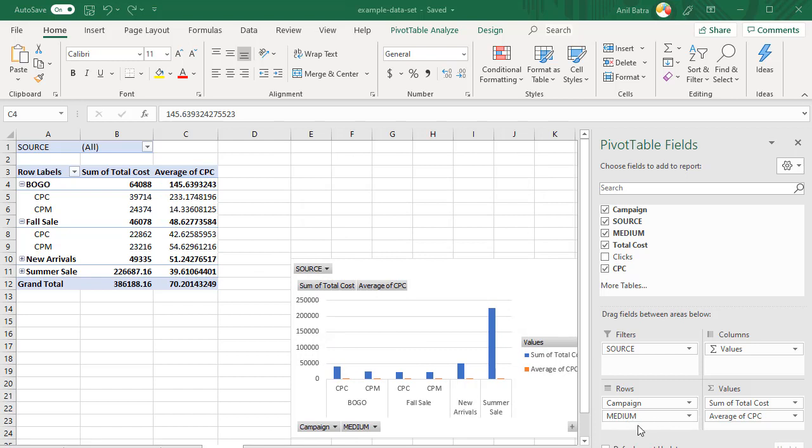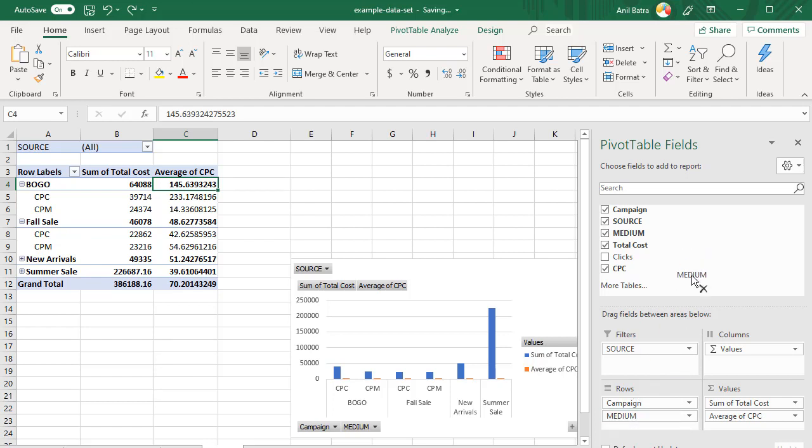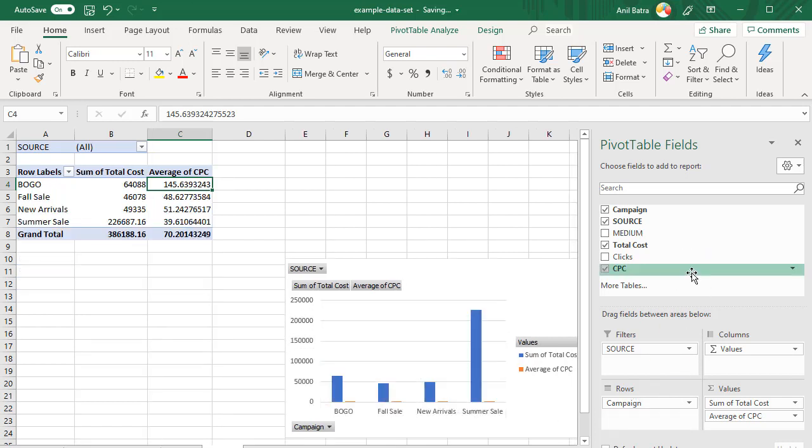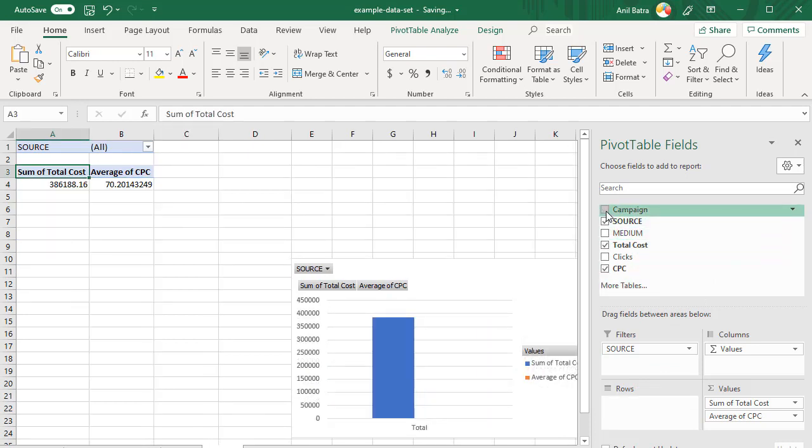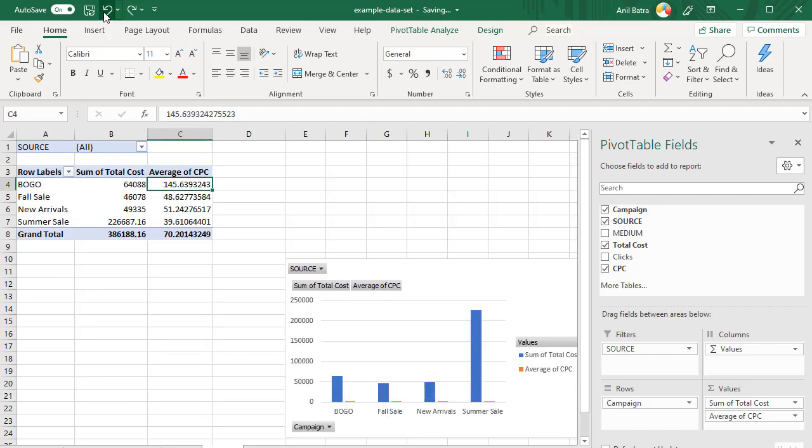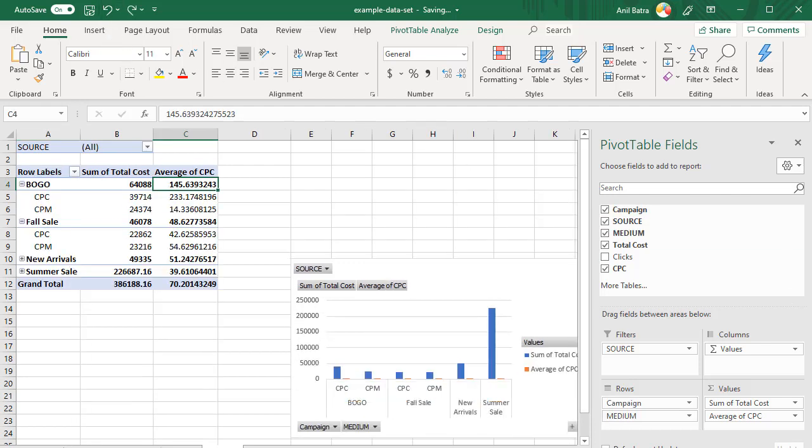If you ever have to remove a column from any of these, you can click on the column and then drag it back, and that will remove it. Or you can also uncheck from this list. So if I uncheck campaign, it's gone. I'm going to undo again to keep my pivot table intact.